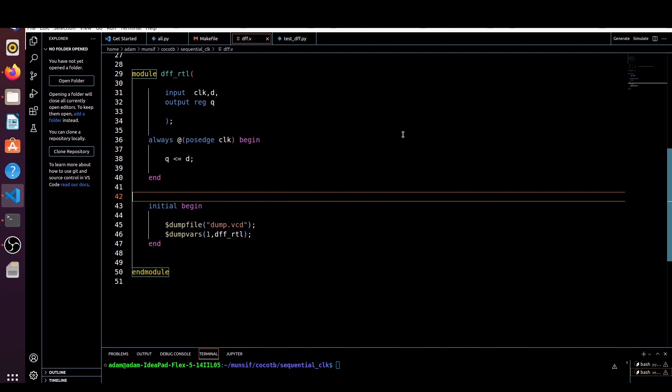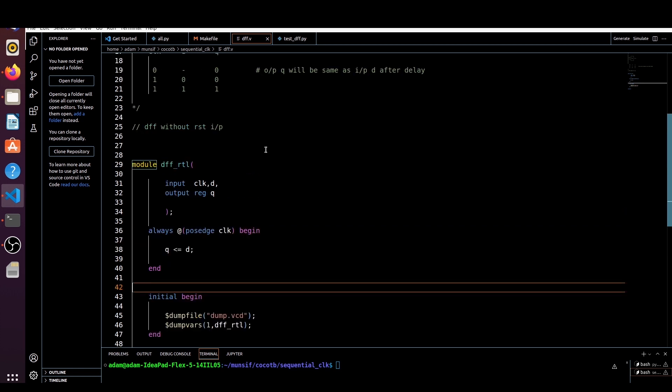Hello and welcome. In the last video we had a discussion about an introduction to cocotb and also discussed a simple example of a two-to-one multiplexer. Now in this video I will walk you through a sequential circuit example, and the example we are considering is a simple D flip-flop. Let me show you the RTL code, the Python test, and how to write a Makefile.